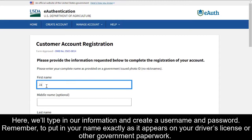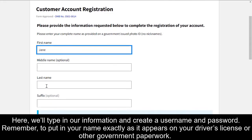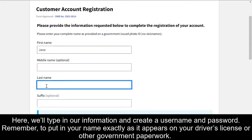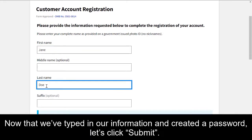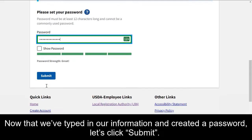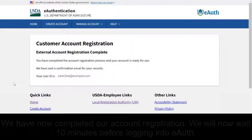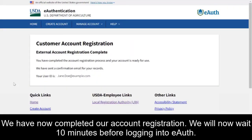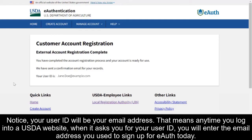Remember to put your name exactly as it appears on your driver's license or other government paperwork. Now that we've typed in our information and created a password, let's click Submit. We have now completed our account registration. We will now wait 10 minutes before logging into eAuth.